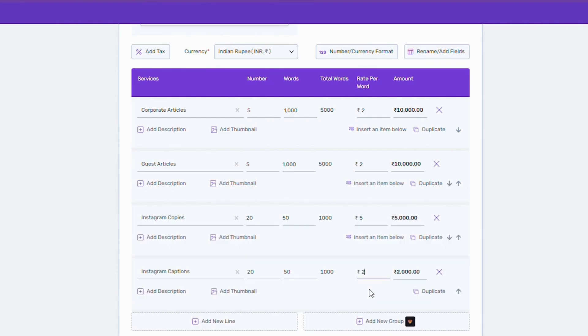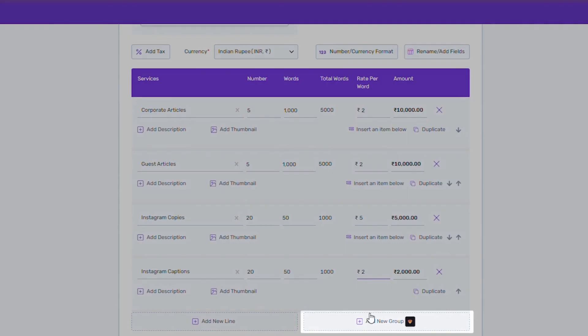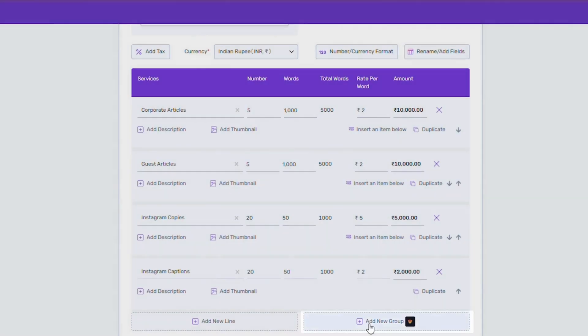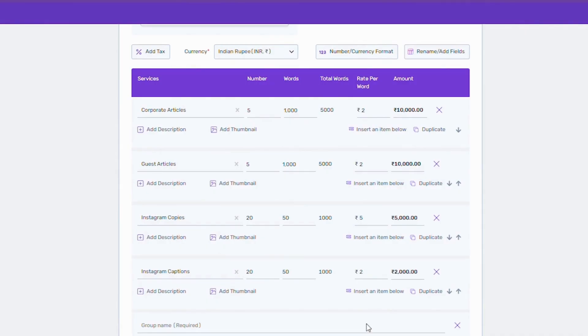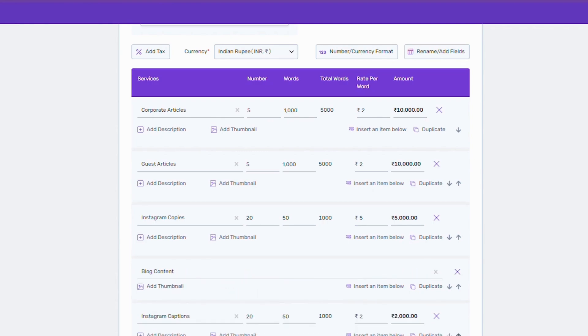Now, even though all the services have been added to the invoice, we can give a little more organized look. For that, we will categorize the services into two groups, named blog content and social media content. Just click on add new group to create your desired group. Let's rearrange and we are done.